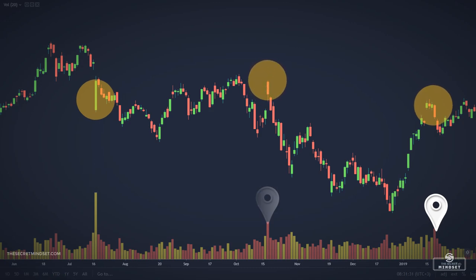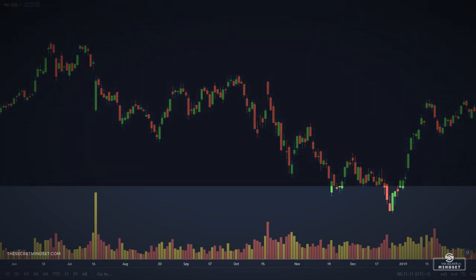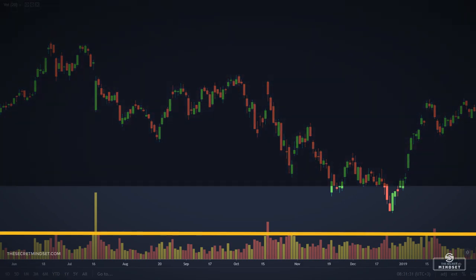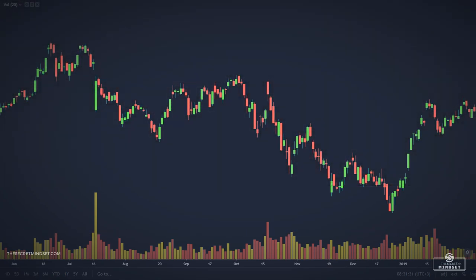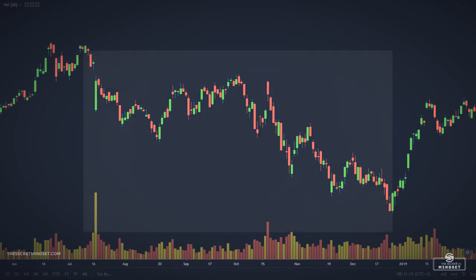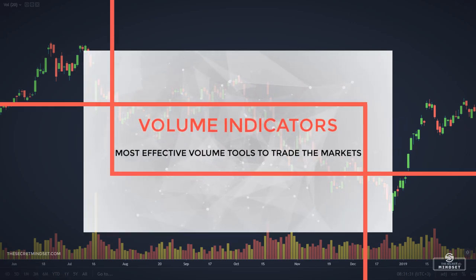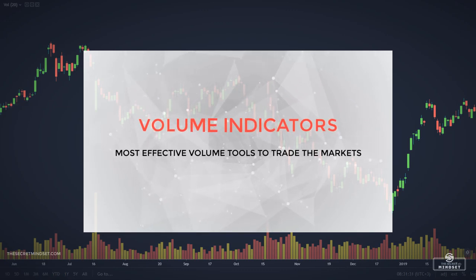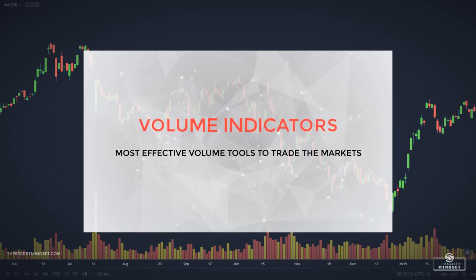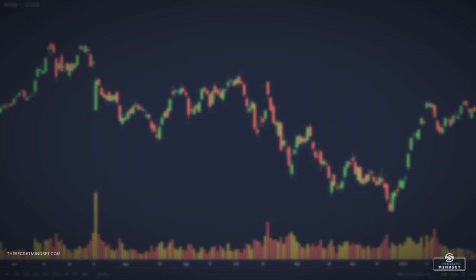Volume is not a precise entry and exit tool. However, with the help of some volume indicators, you can generate decent entry and exit signals by combining them with price action and other tools. Today we'll talk about volume indicators — you'll learn why they are such a useful tool, and you'll discover what are the best volume indicators to incorporate in your market analysis.